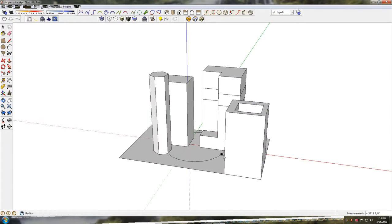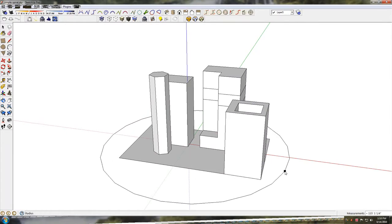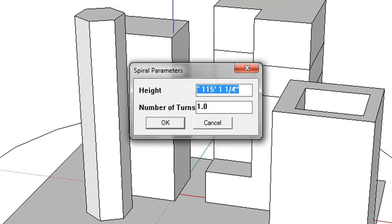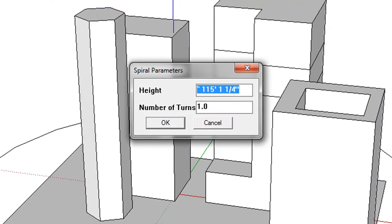Next, pick a center point for the radius for the spiral. Next, enter a height for the spiral and the number of turns you want. When you have finished, the Animation Path dialog box will be displayed.